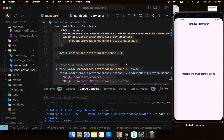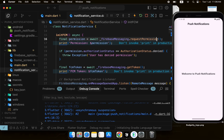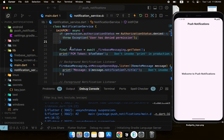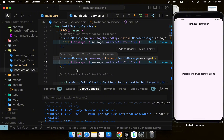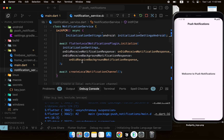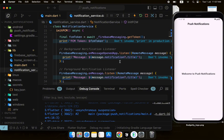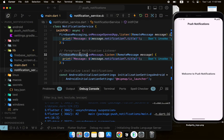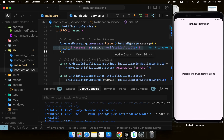With the AndroidInitializationSettings, the plugin initialized, and the channel created, you can now send notifications. When initFCM is called it requests permission, checks authorization status, gets the FCM device token, registers notification handlers, sets up the local notification settings, and creates the channel — completing initialization for both Firebase Messaging and local notifications.